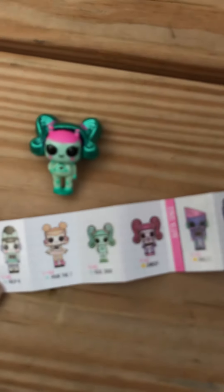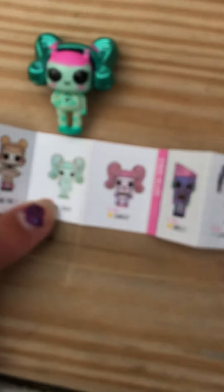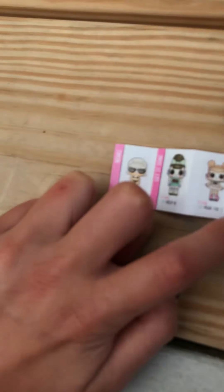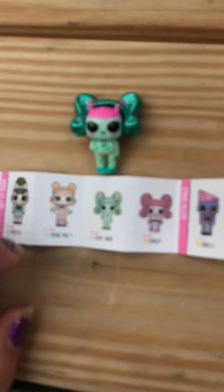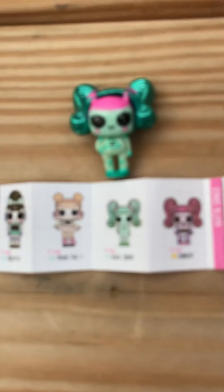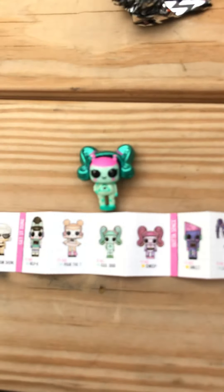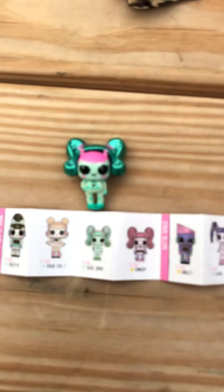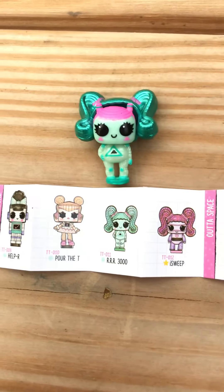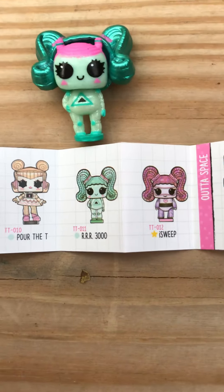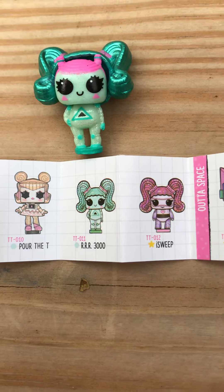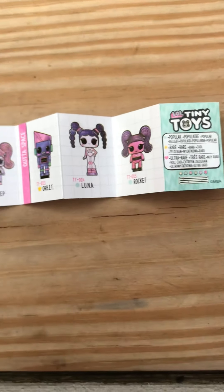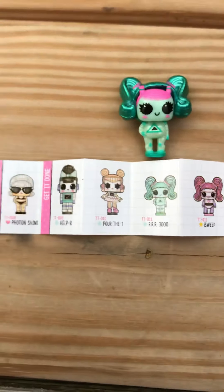Hmm, which one looks like her? Actually I think this one looks like her. So I got RRR 3000. They don't specifically have names, but that's just the one that I got. See, RRR 3000, and there's so many more to collect.